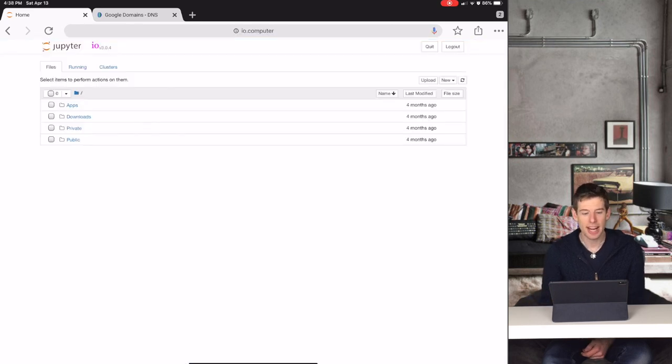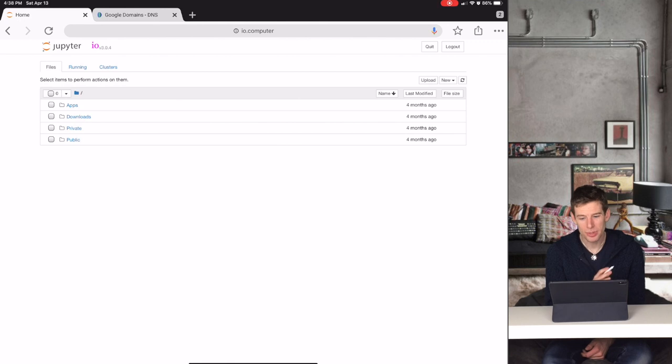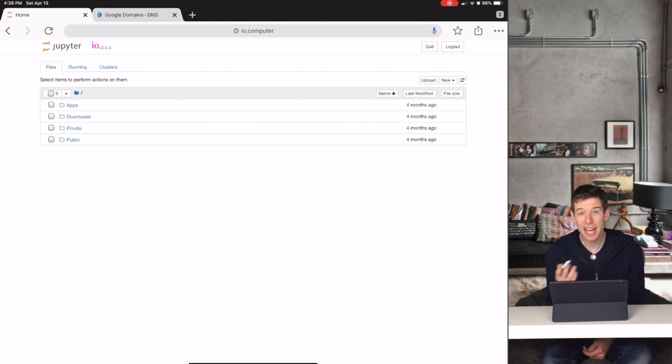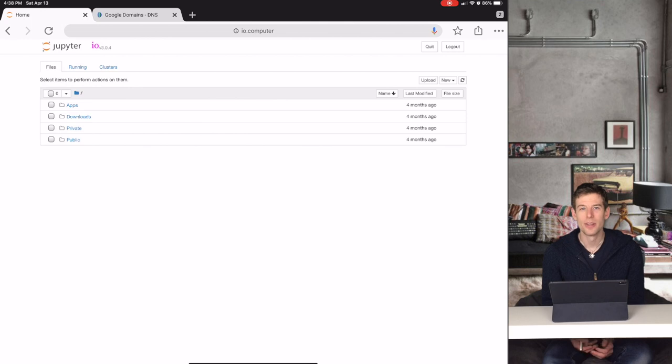Well now we see that I attached my IO website to io.computer, so I can type that whenever I want to go to the site. So how did I actually do this?